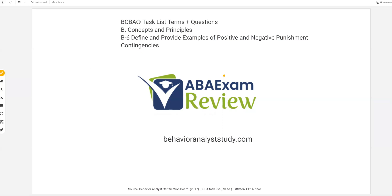Don't neglect the fundamental, basic, quote-unquote easy material. Don't skip these videos because you think you know reinforcement and punishment. You might, but we don't want to neglect the fundamentals. People tend to do that and they get to the exam and they miss questions that really shouldn't be that hard. So it's going to be a shorter video — get through it, get through the easy stuff. You're building blocks for all the other more difficult terms. With that said, let's continue with punishment contingencies.